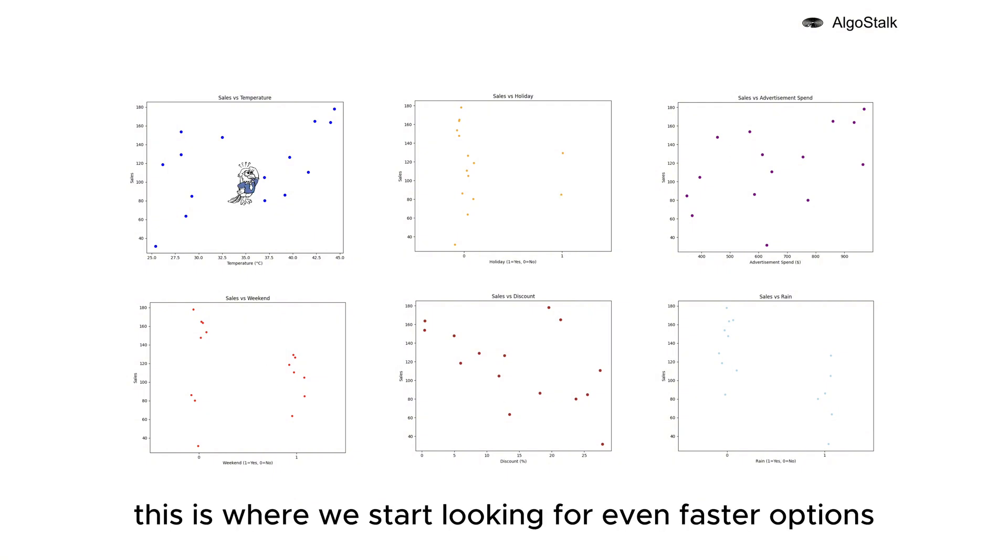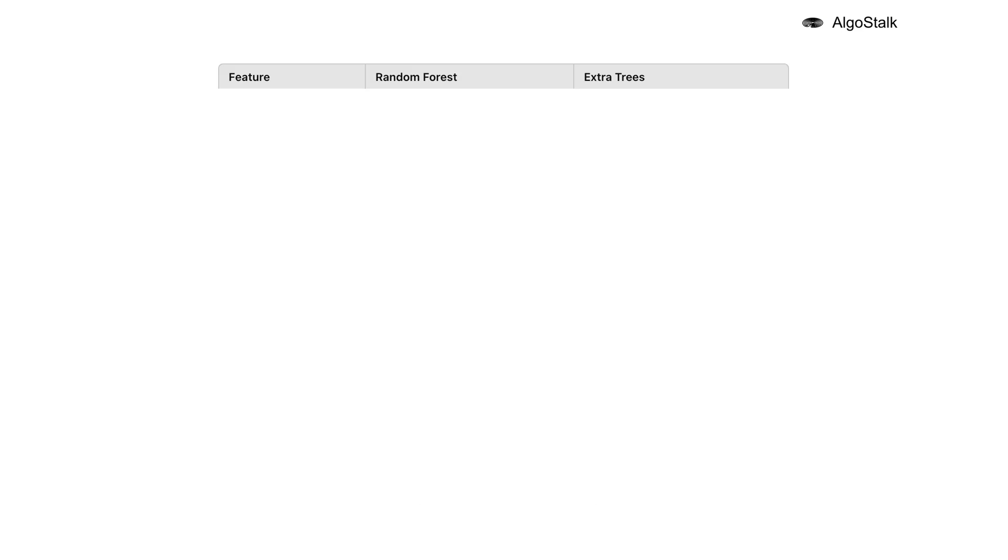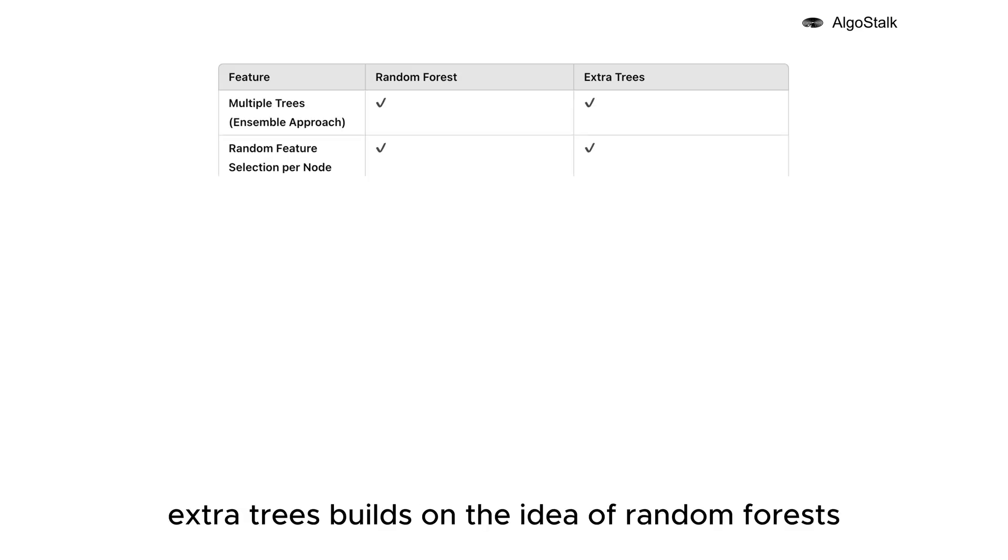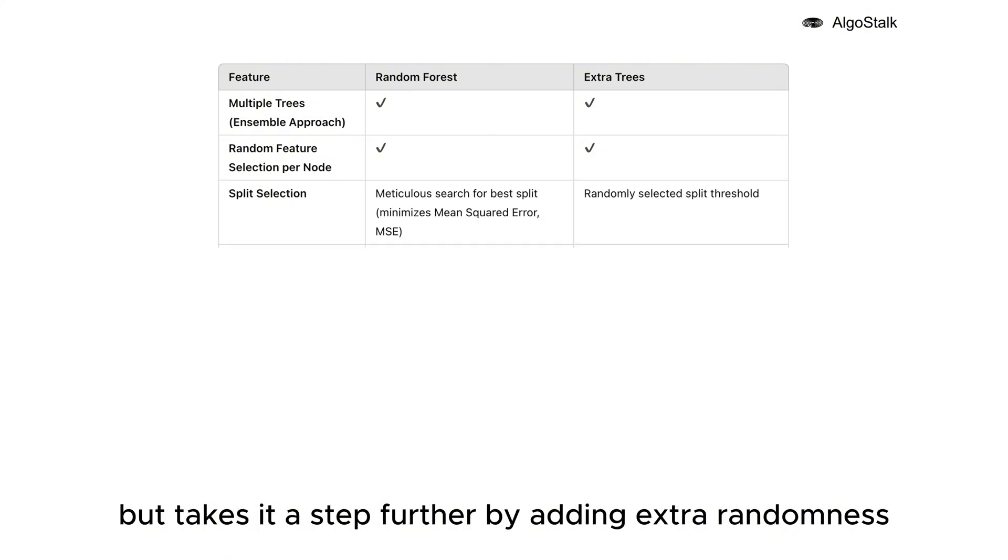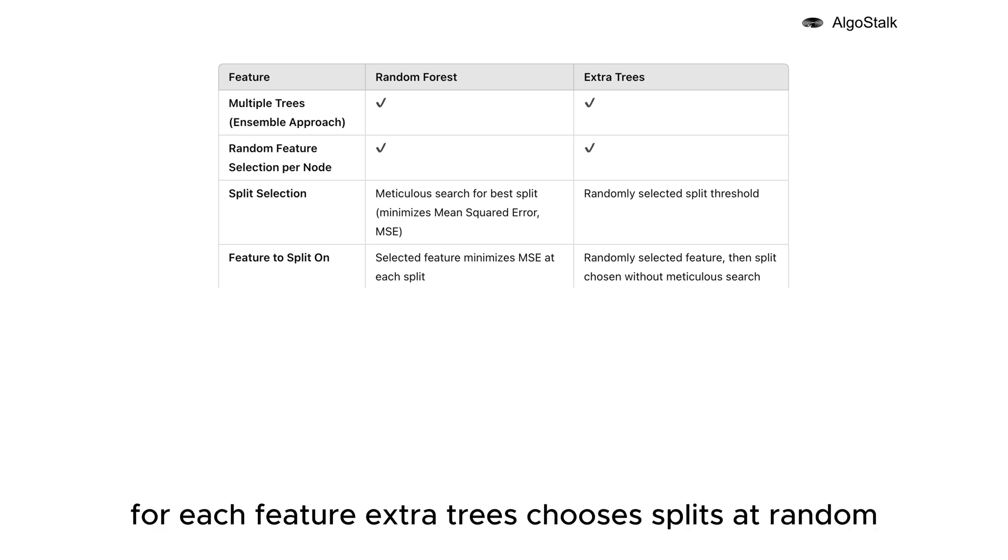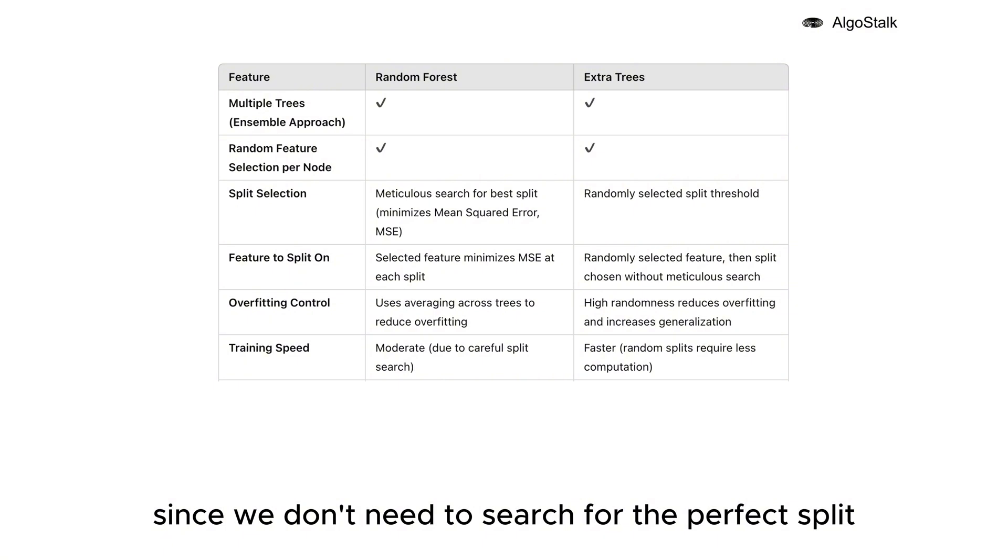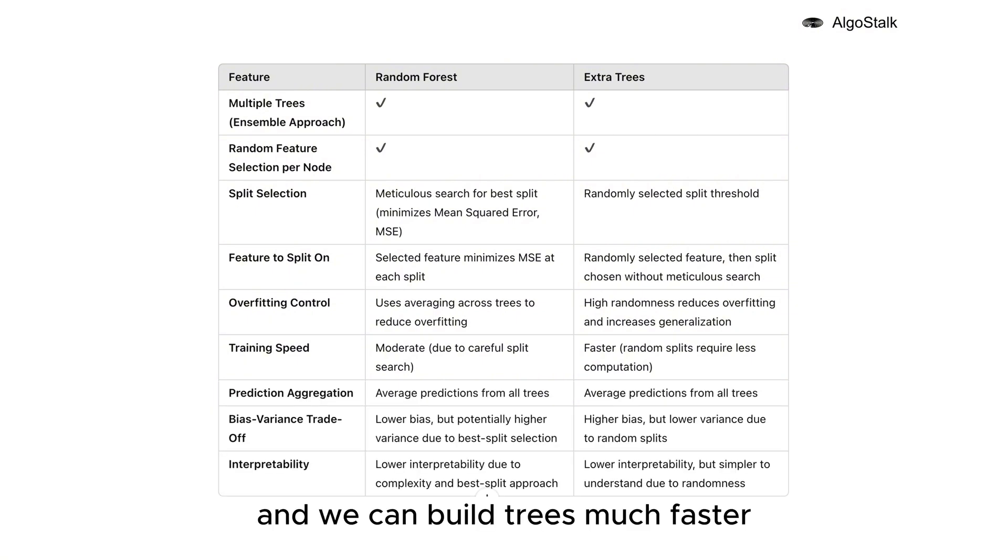This is where we start looking for even faster options, and that's where the Extra Tree Regressor, or Extra Trees, comes in. Extra Trees builds on the idea of Random Forests but takes it a step further by adding extra randomness. Instead of carefully finding the best split for each feature, Extra Trees chooses splits at random. This speeds up the process since we don't need to search for the perfect split and we can build trees much faster.